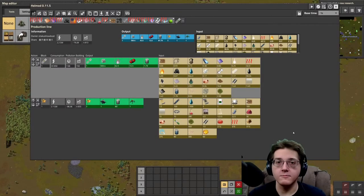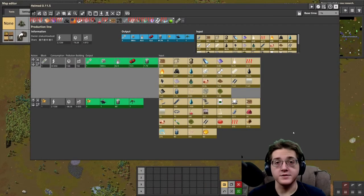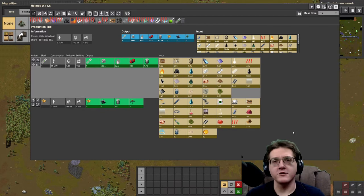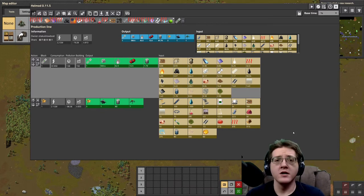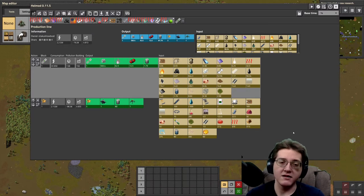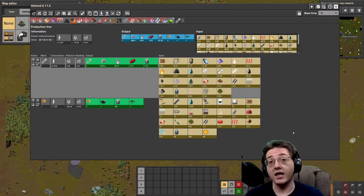Hello everyone and welcome to Pyanodon's Mods. This is Otaku Showboat. If you have been enjoying the tutorials thus far, please be sure to do all the social stuff below the video. You can support Pyanodon's mods development at patreon.com/Pyanodon and myself at patreon.com/OtakuShowboat if you would like.